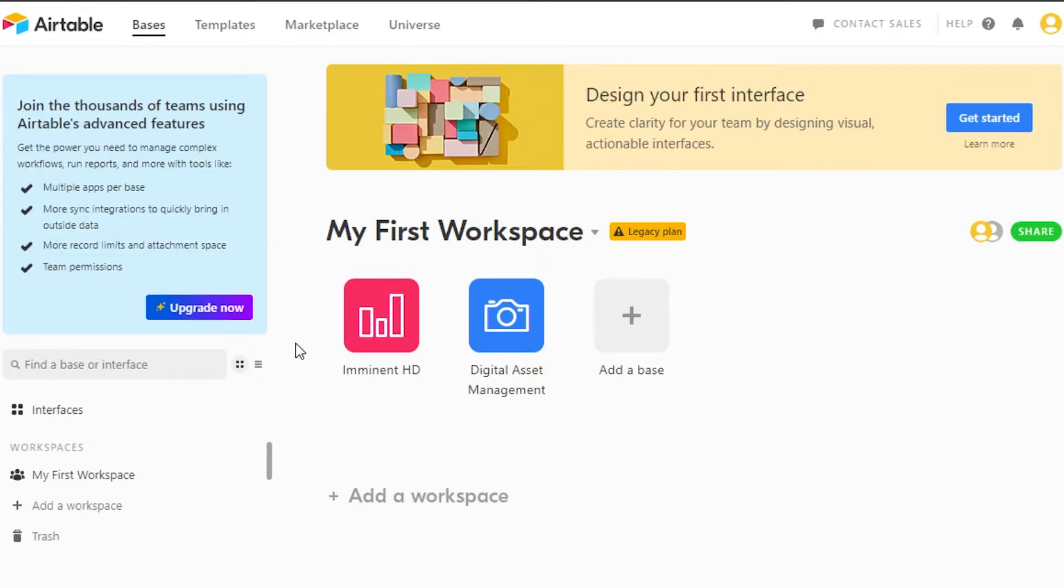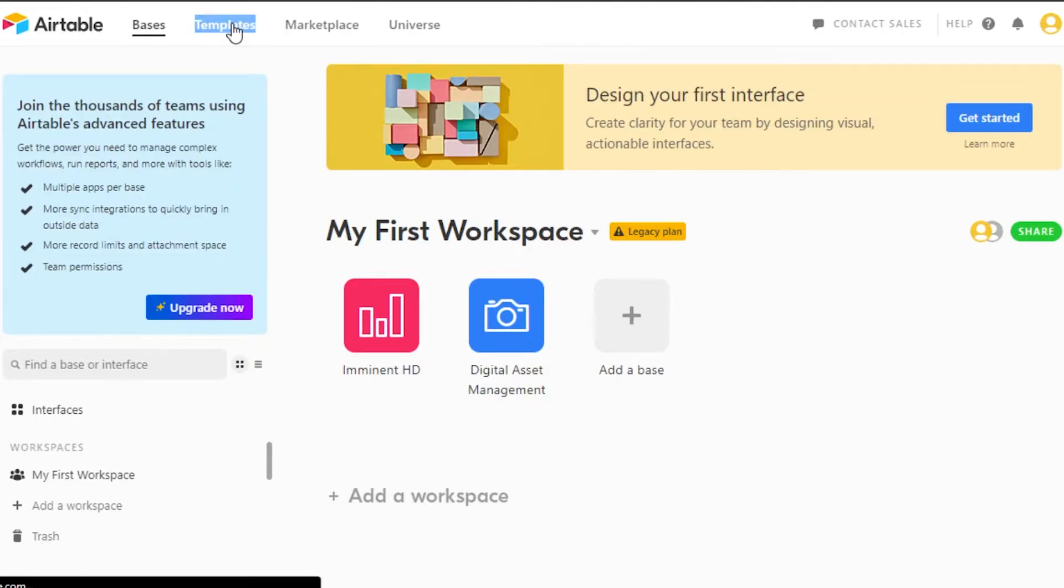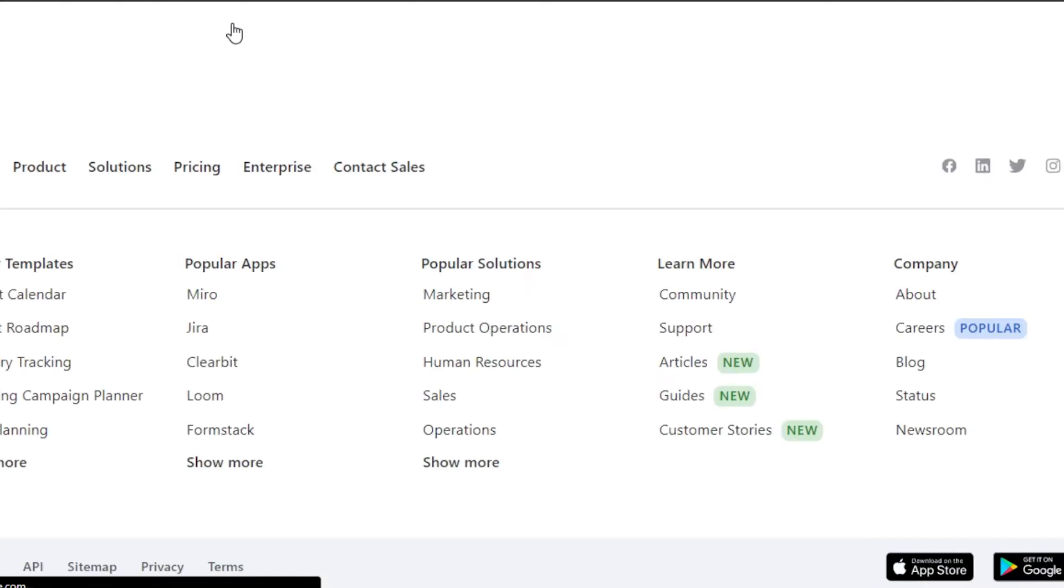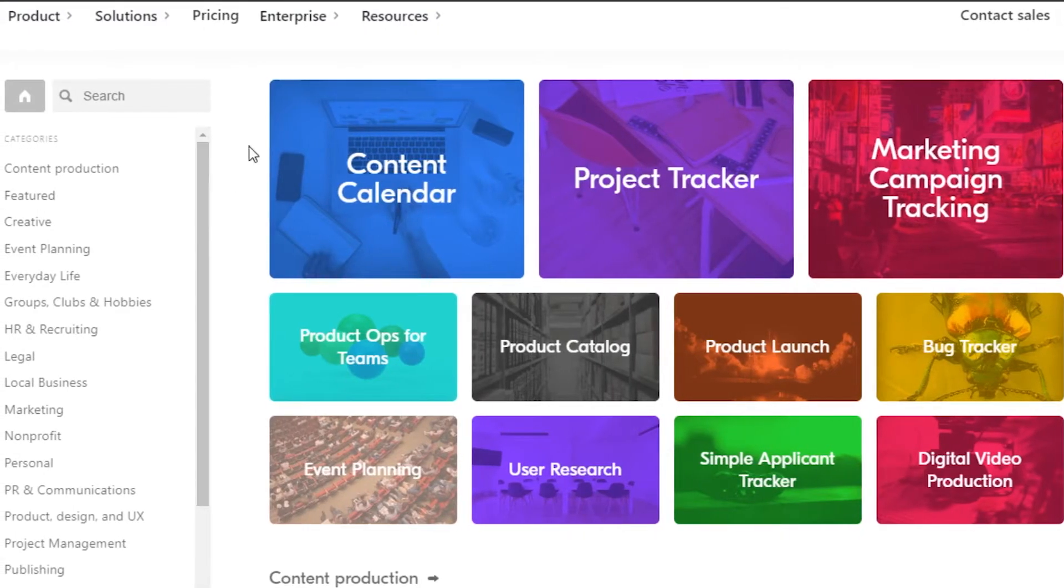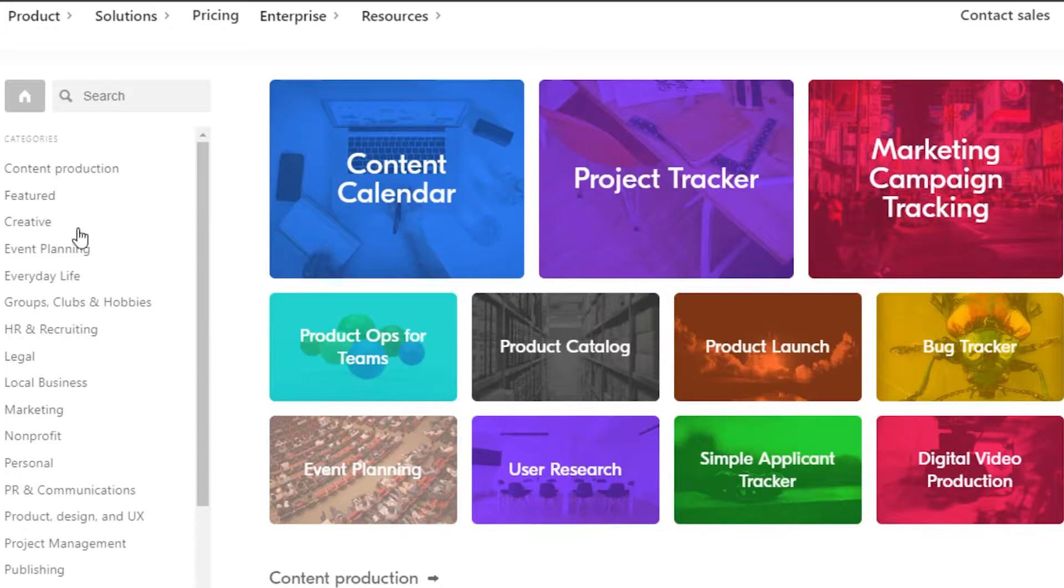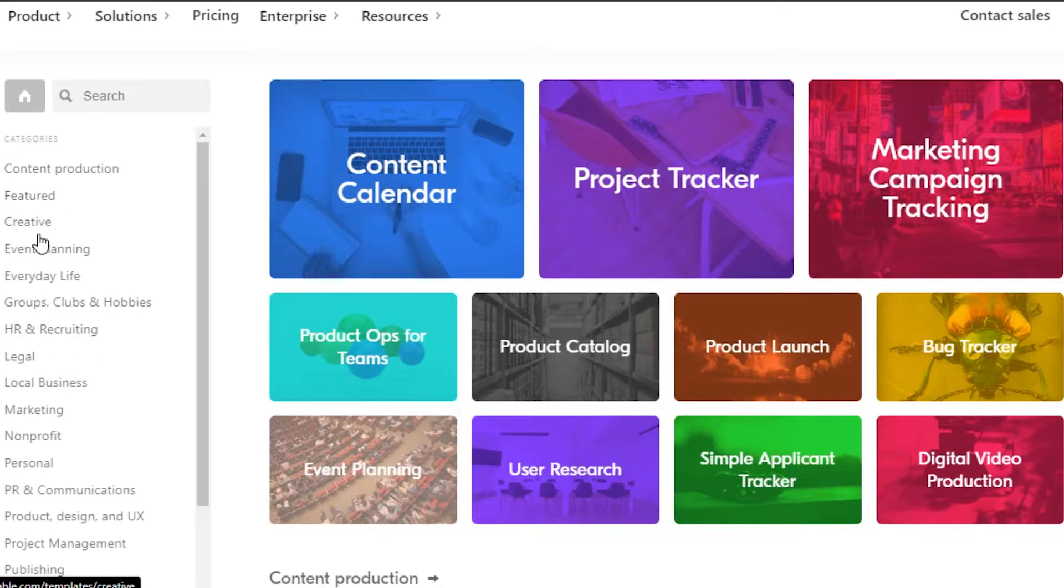So what you have to do is simply go to templates right here. Once we go to templates on Airtable we have thousands of different templates to choose from and it allows us to create a very creative workspace of our own and we will be able to get more productive and save a lot of time. So once the templates are open you can see we also have different categories here. We have content production, featured, creative, legal,